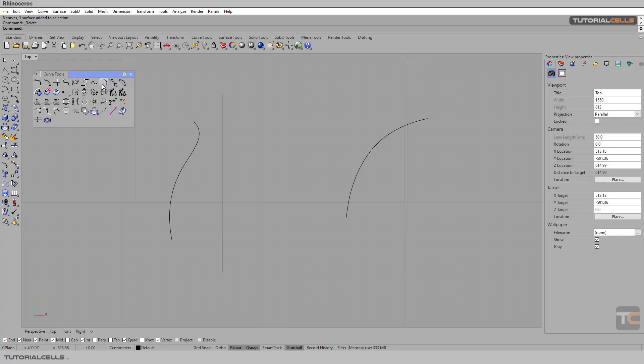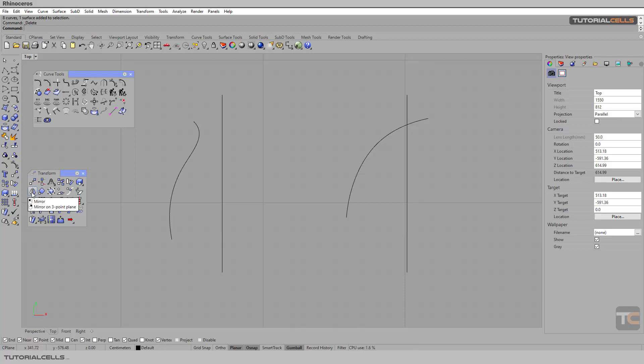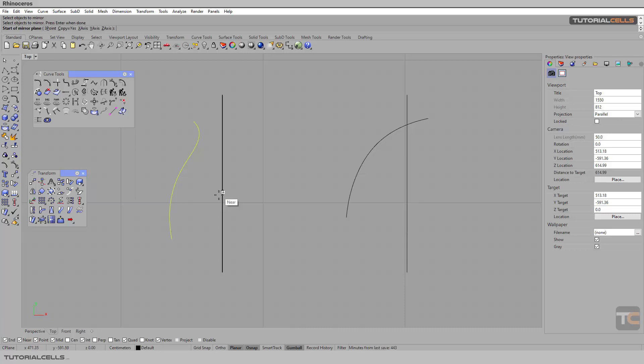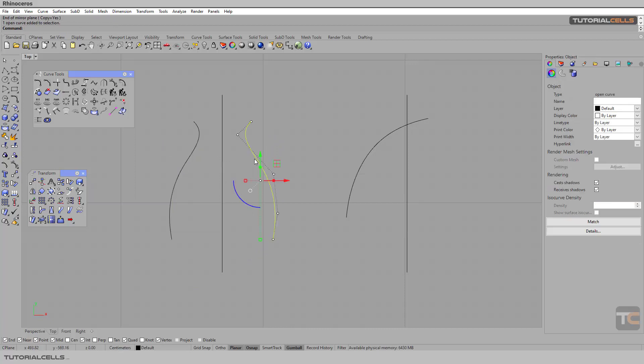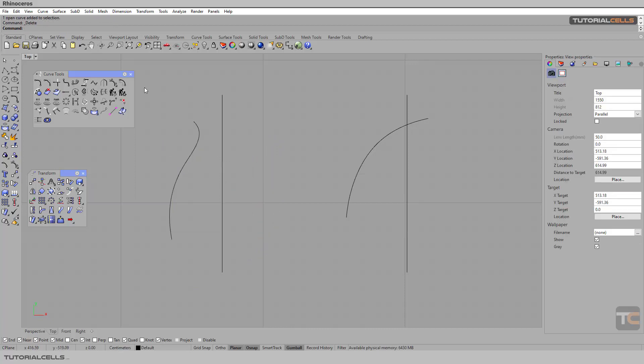Another tool here is the symmetry curve. We have another tool here, the mirror. It's very simple. If you click mirror, you have to select the object, then select the axis. Press enter or right click, then select the axis that you want and you can mirror it.